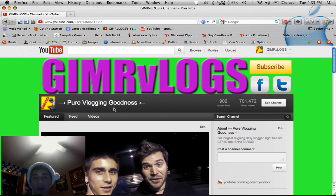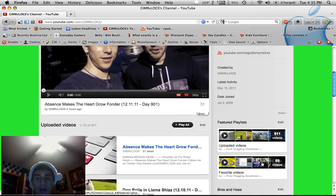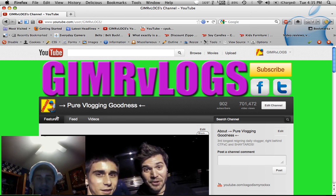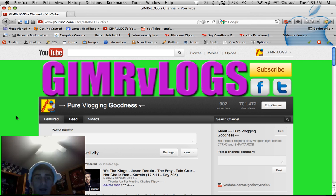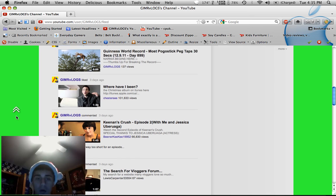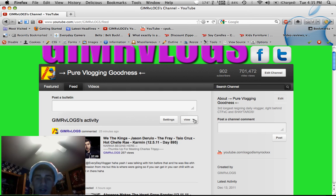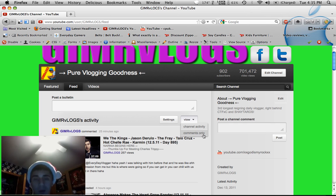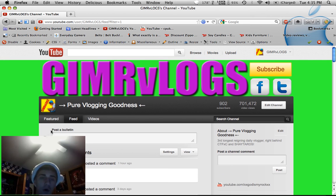So what you want to do is come to your channel. It's going to look something like this. Now I don't care what layout you have, it's still going to have these three tabs at the top: Featured, Feed, and Videos. You're going to want to click on Feed. This is going to show all your recent activity or all that person's recent activity. It also shows their channel comments mixed in here. But if you want to just see channel comments, click View — see channel activity shown here — then click Comments Only. And it shows you all the comments.